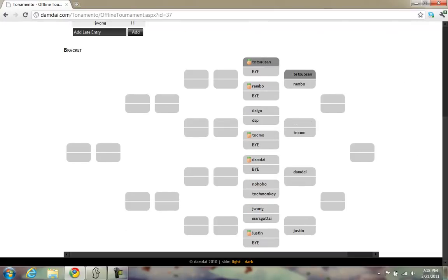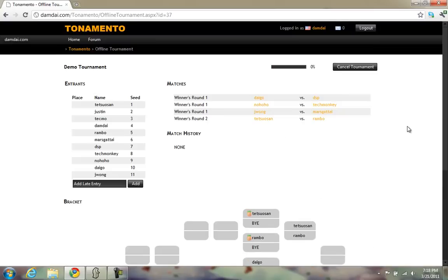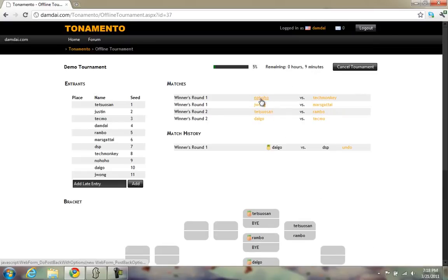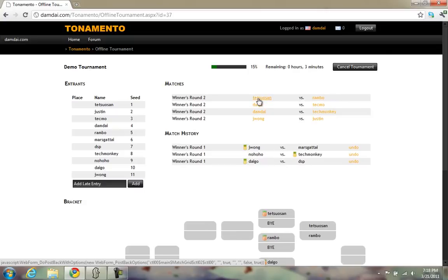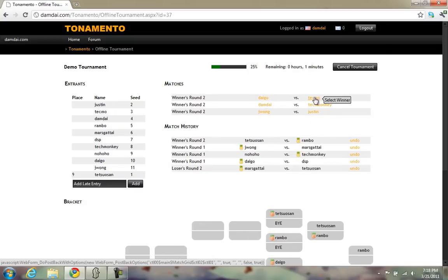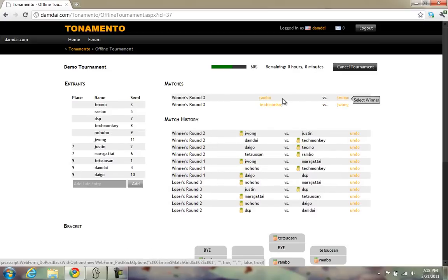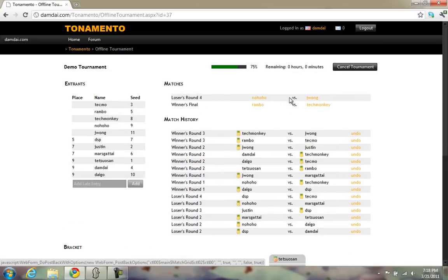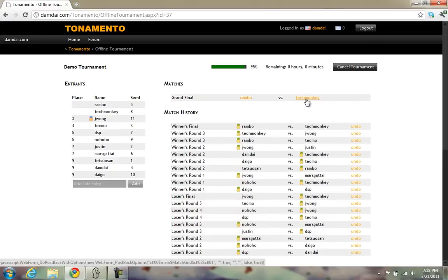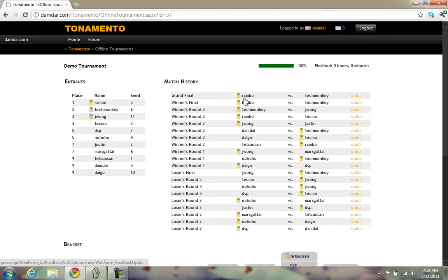This is the actual bracket. Highlighting a user's name anywhere in the bracket will highlight their name everywhere in the bracket, which gives a quick visual indication of how that player did. I'll quickly run through this tournament until the end so you can see how fast everything is — there's no reloading.